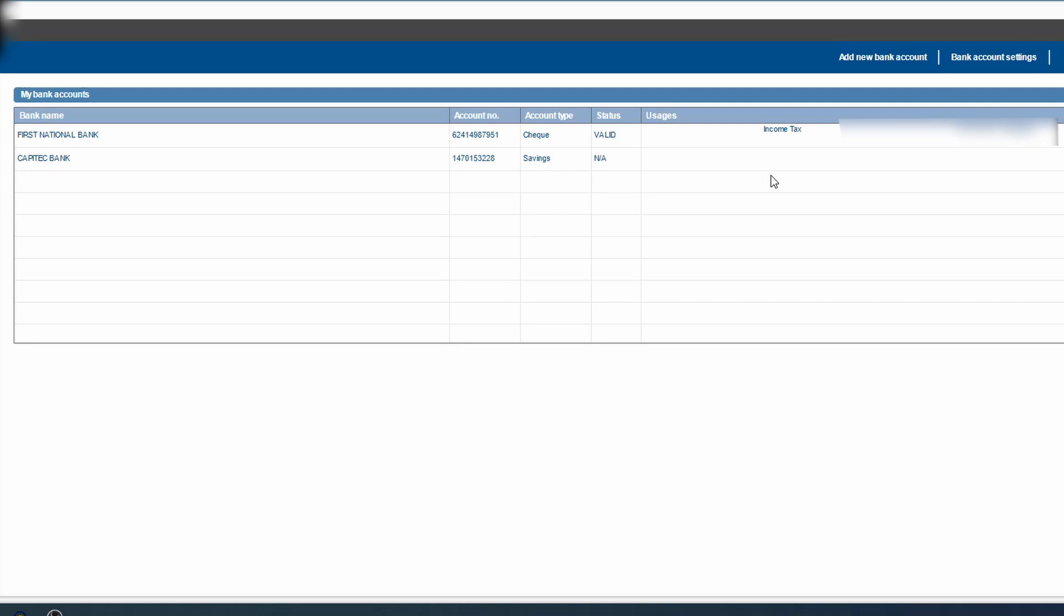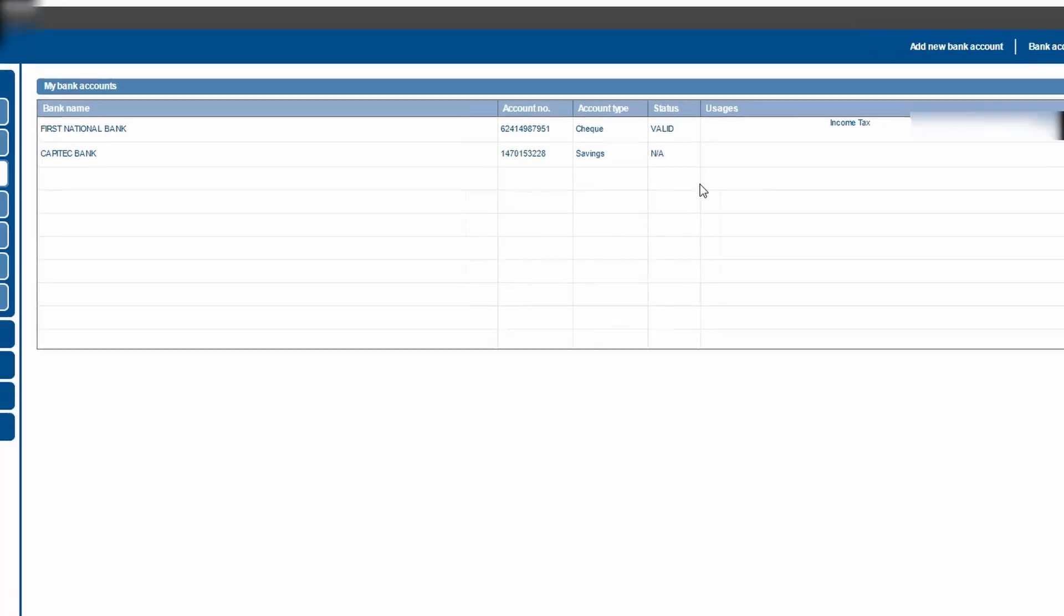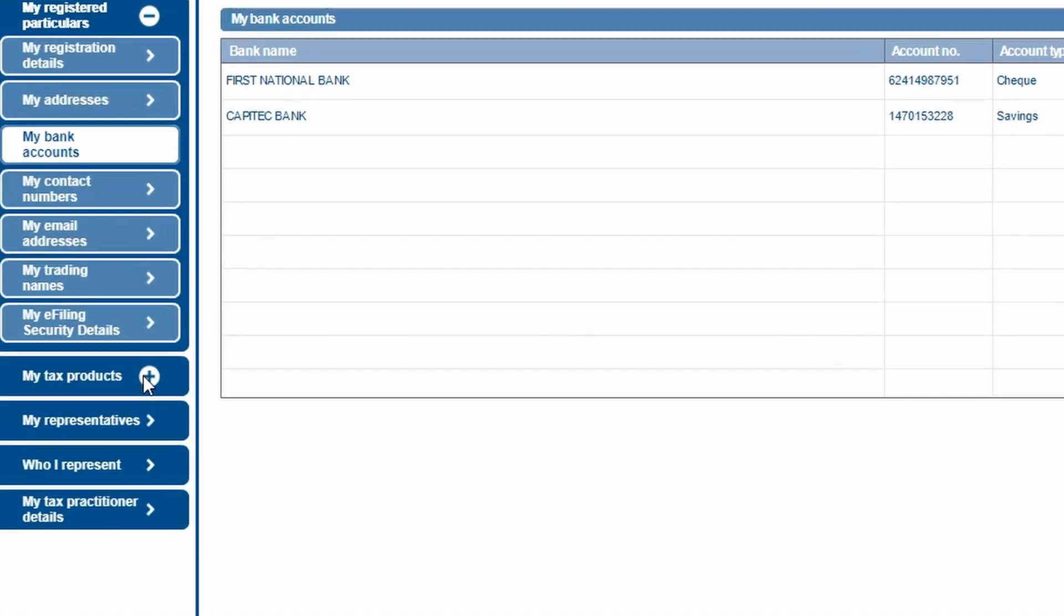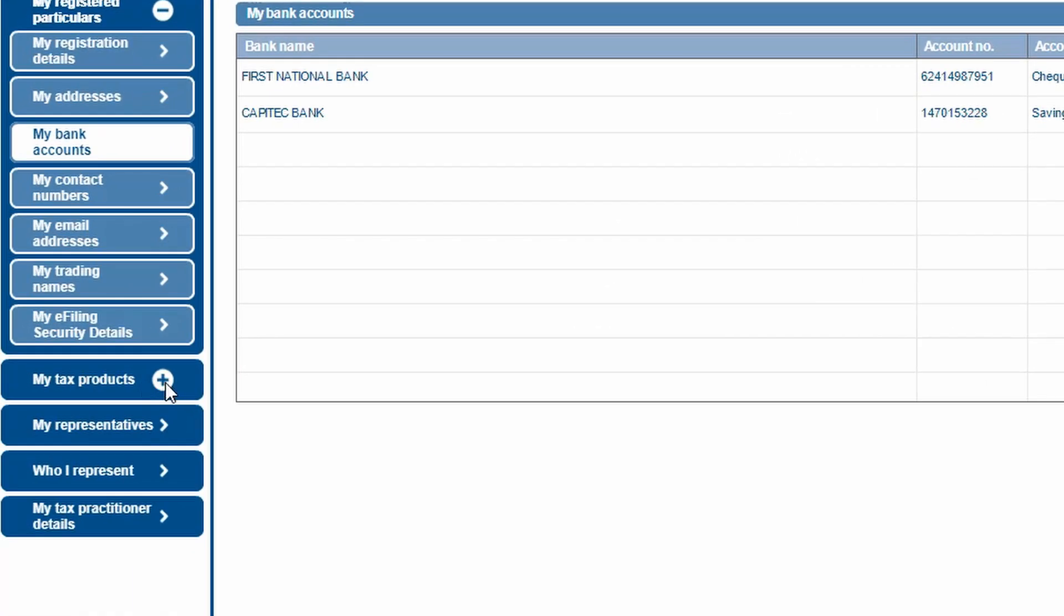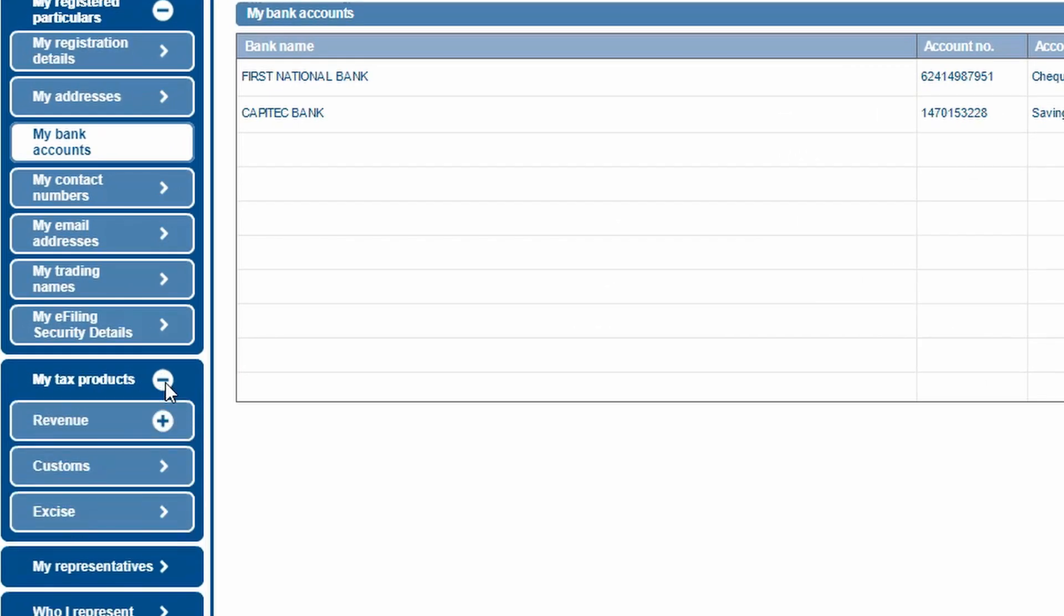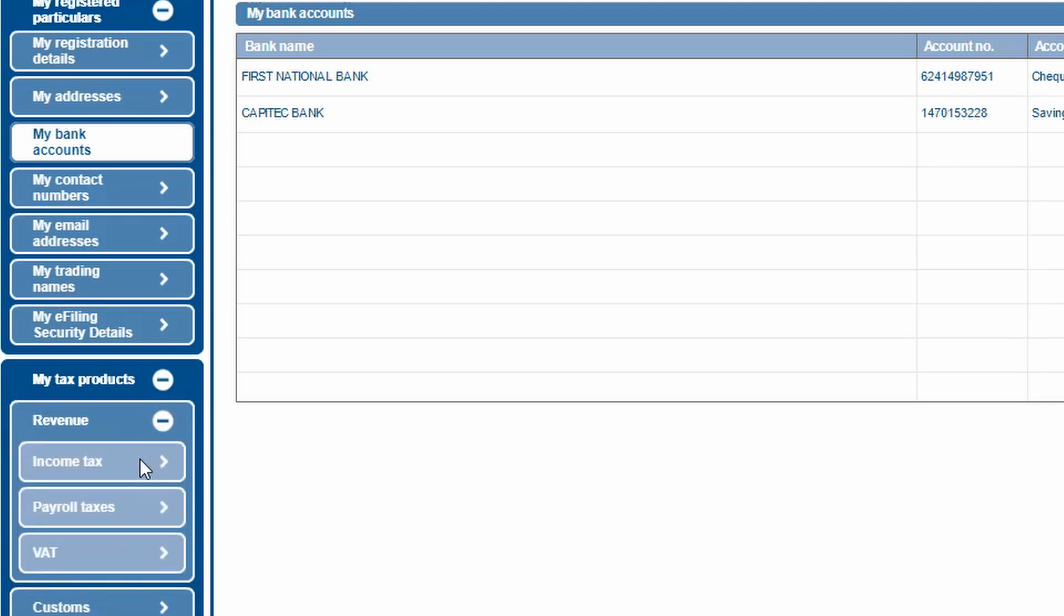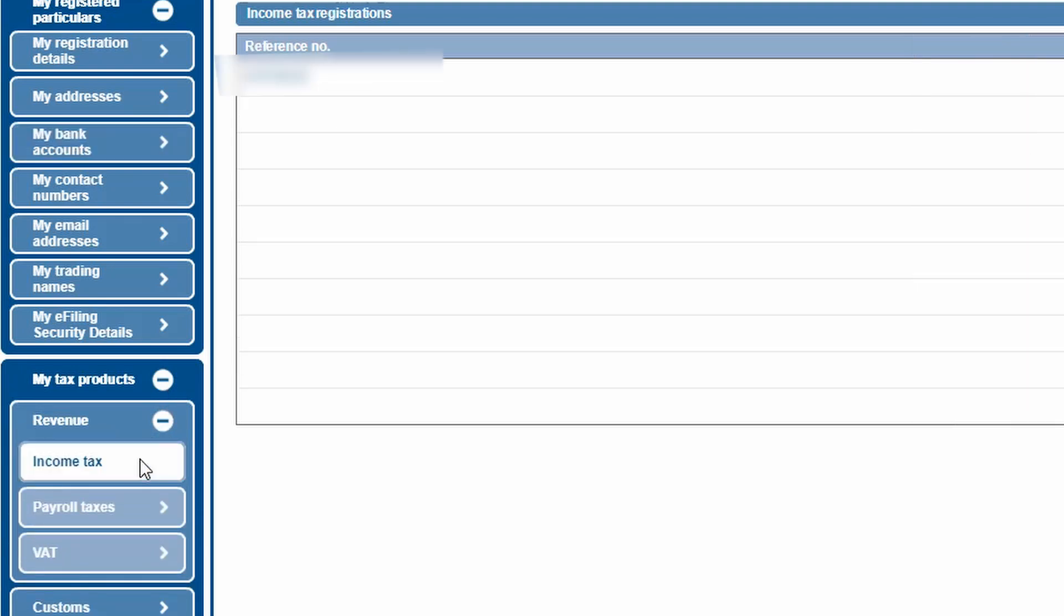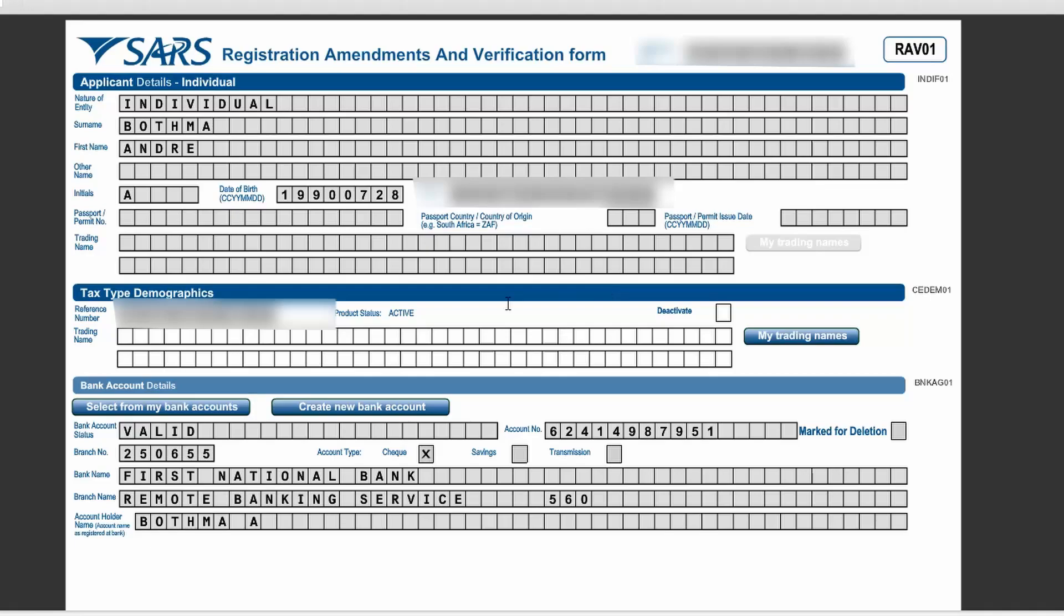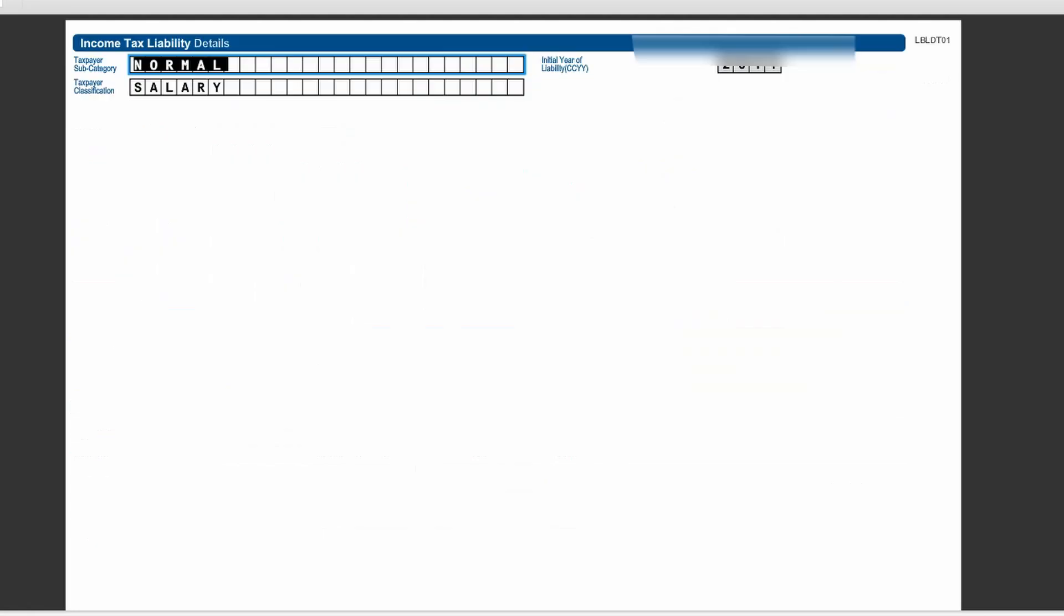So what you'll need to do is you'll need to click on this plus button here by my tax products on the left hand side revenue and go to income tax, open up your income tax. It should take you to this page, then you can just drag this down a bit.